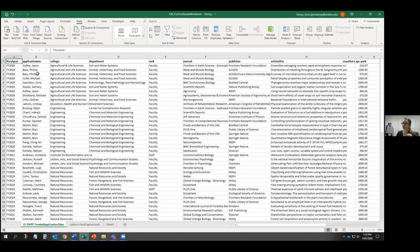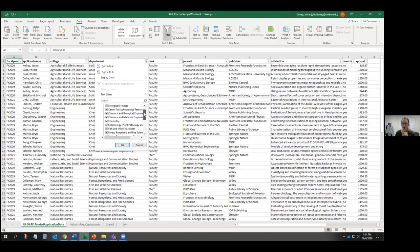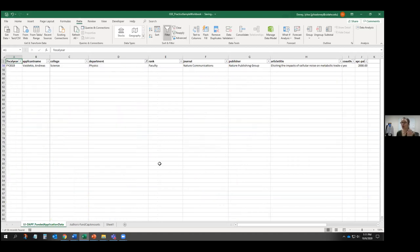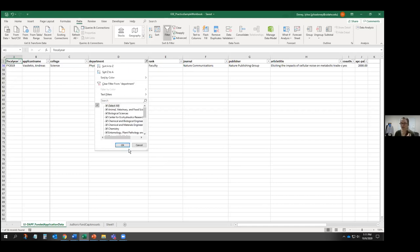Another way to sort or filter data is to use the Filter option under the Data tab. Clicking Filter automatically adds filter dropdowns to your header row. What I love about filters is that they let you show only data meeting specific criteria — for example, if I click the Department dropdown, uncheck Select All, choose Physics, and click OK, I can see there's been only one individual from the physics department who received the Open Access Publishing Fund. To return to all data, click the filter arrow again, re-check Select All, and click OK.